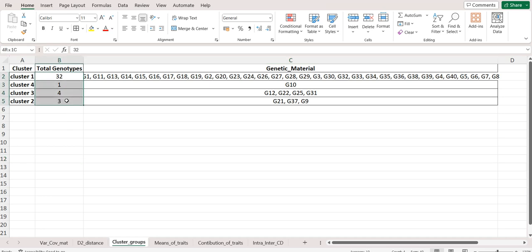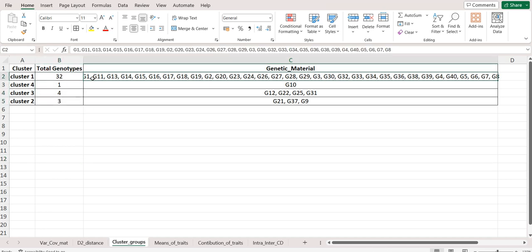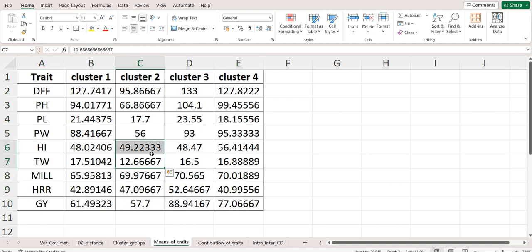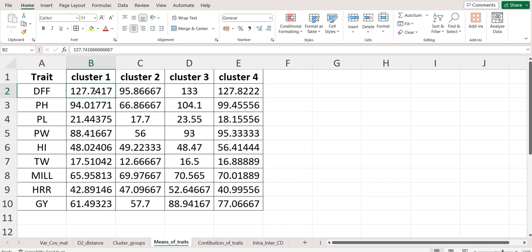After that we have the table of the means of the traits, which is cluster-wise. For the first trait DFF in cluster 1, the mean is 127.74, and so on.